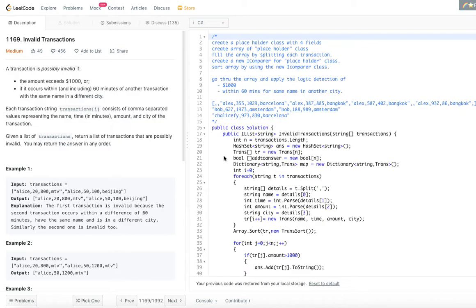A transaction is possibly invalid if the amount exceeds one thousand dollars, or if it occurs within 60 minutes of another transaction with the same name in a different city. So there are two conditions: first, the amount exceeds one thousand dollars; second, the same name appears within 60 minutes in another city.